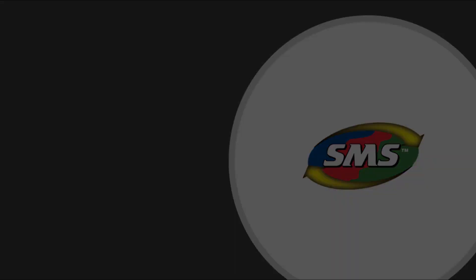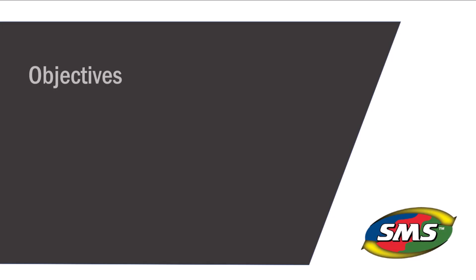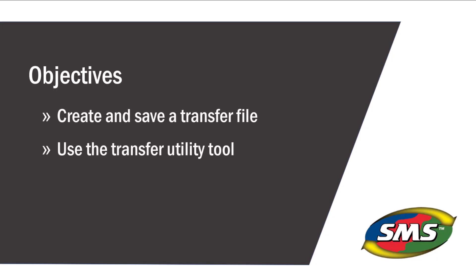The software provides tools that allow you to easily transfer your customized items between projects or between different computers running the same version of the SMS software.